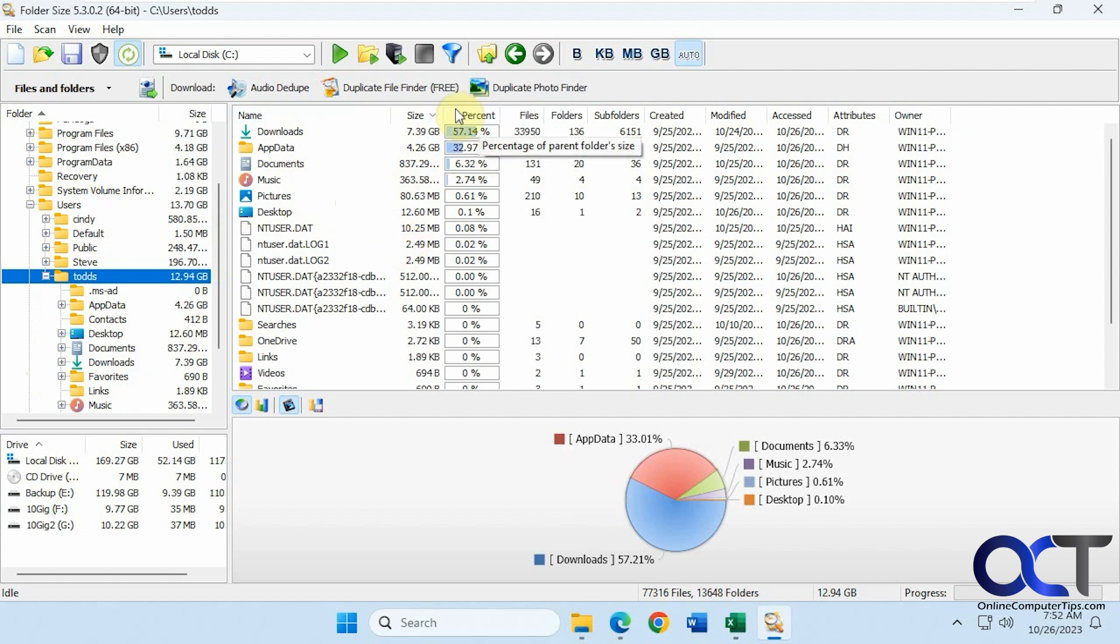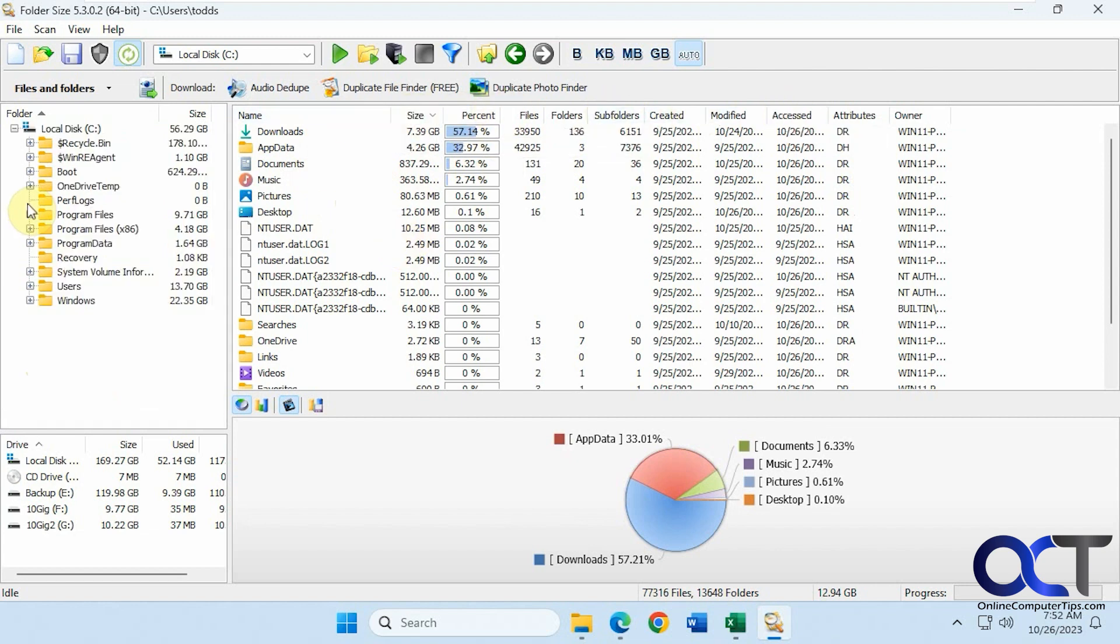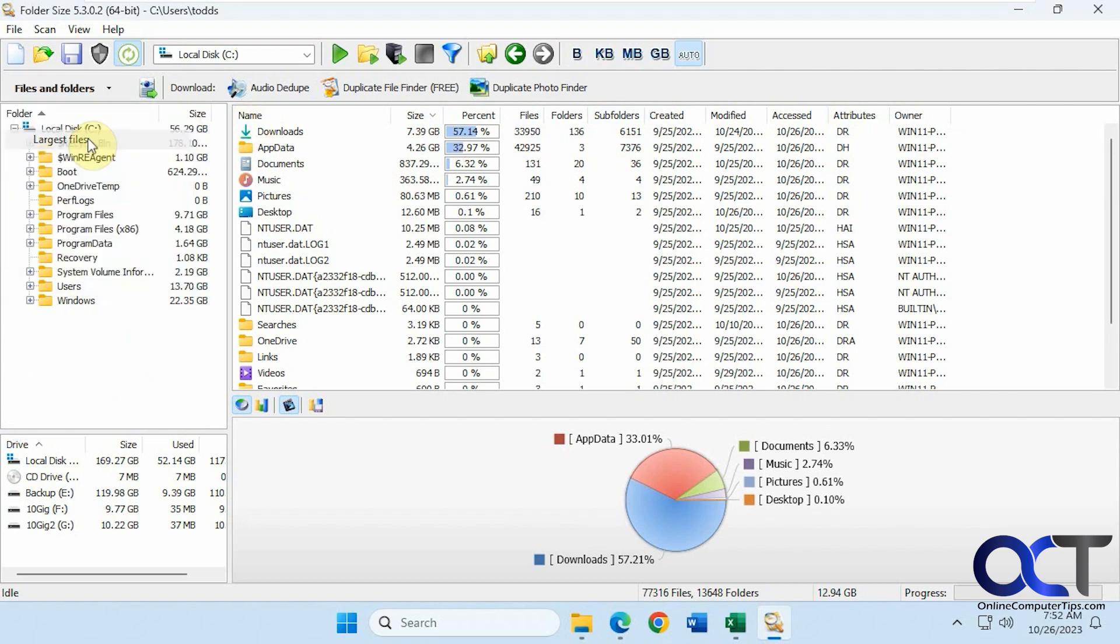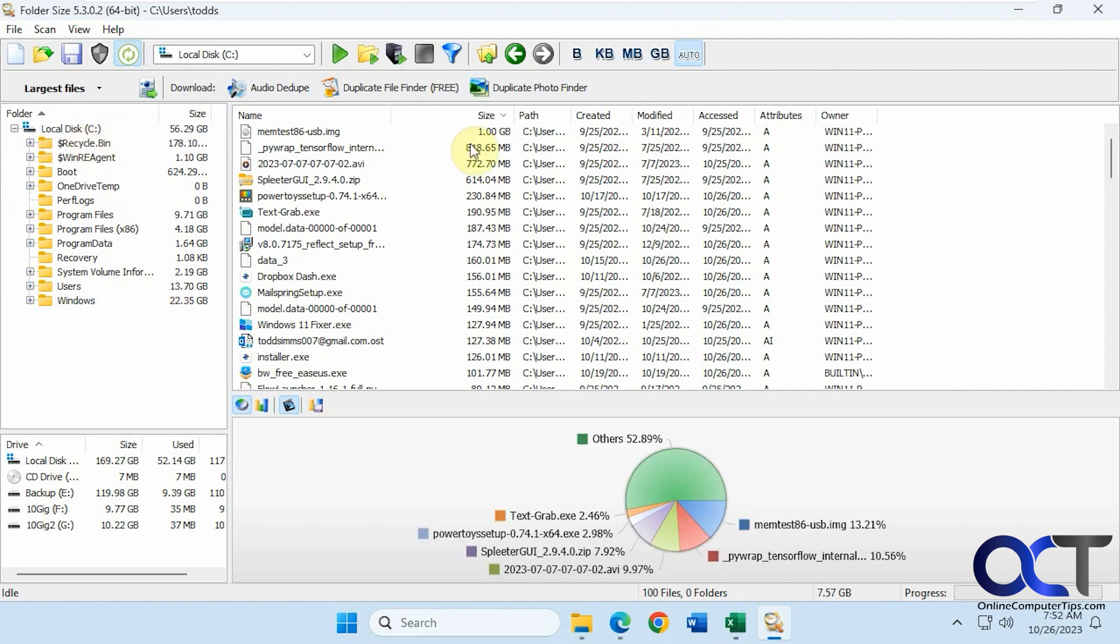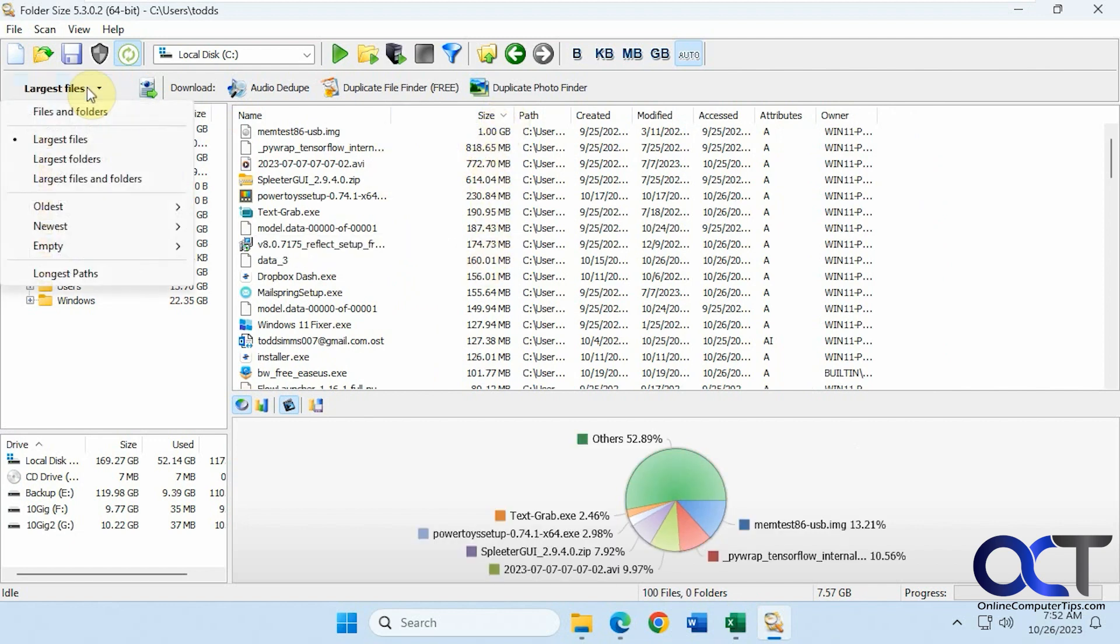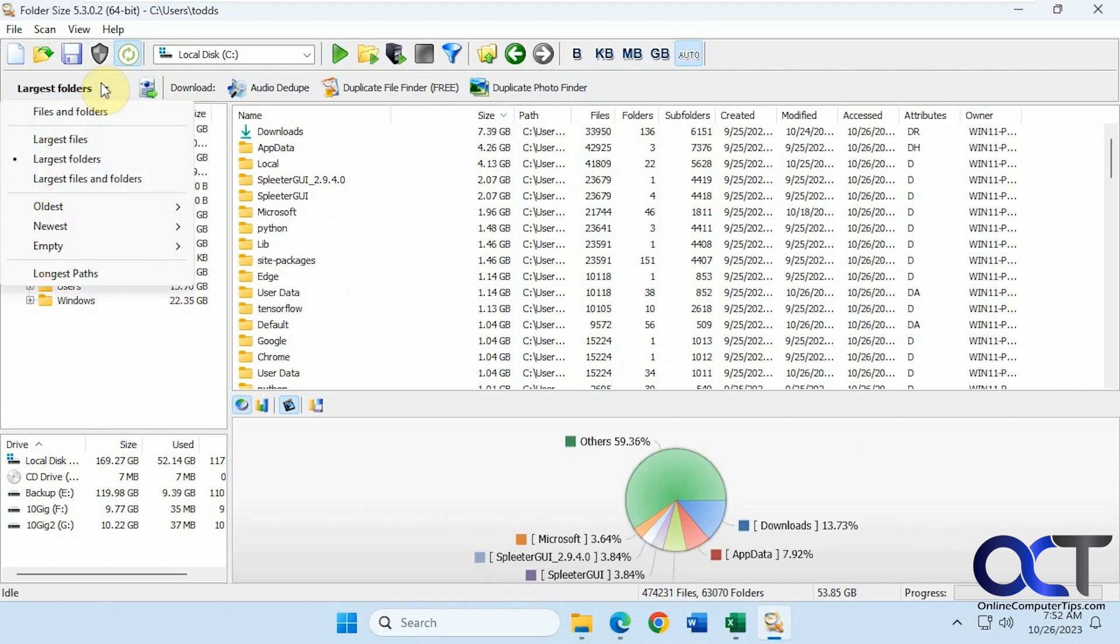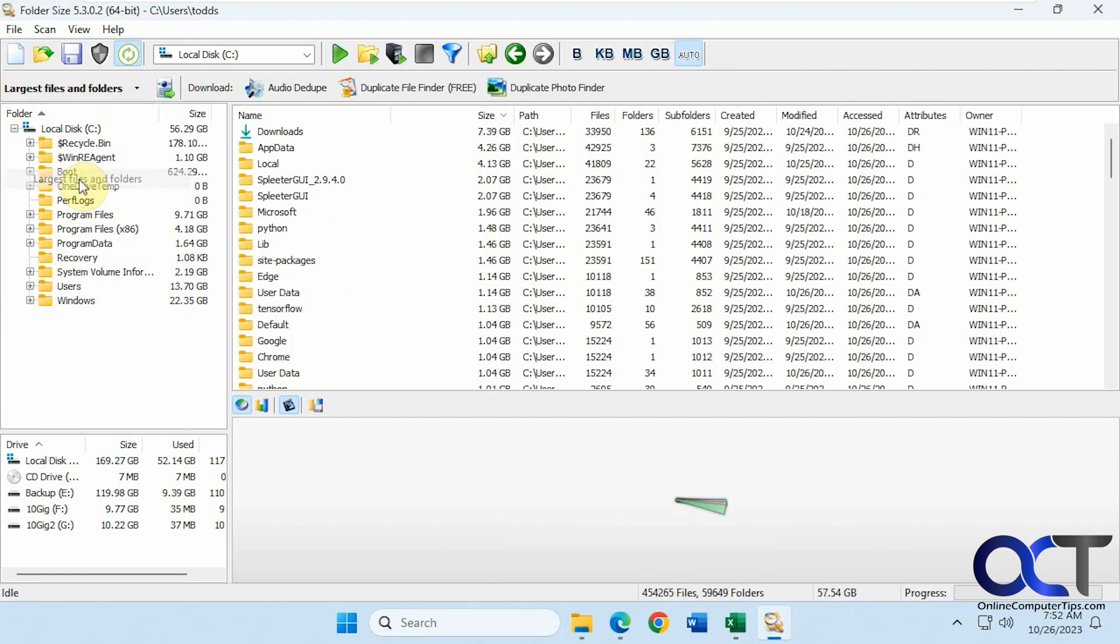Then of course you could sort on these ones when you get to a specific folder. You have some other options up here. If you want to scan files and folders like we have, if you want to scan largest files, it'll show you a different view of the largest files. Largest folders, files and folders.